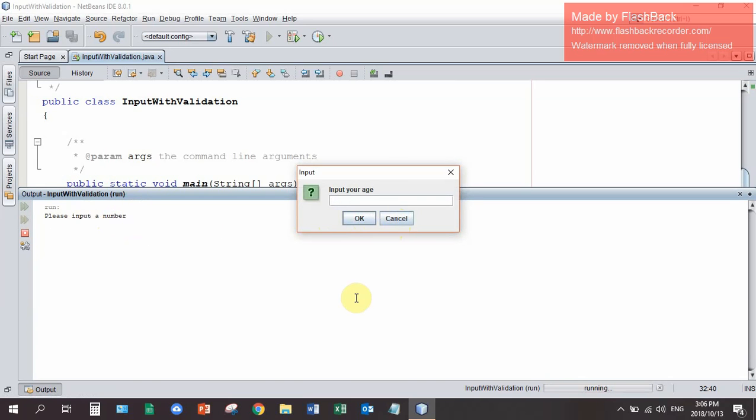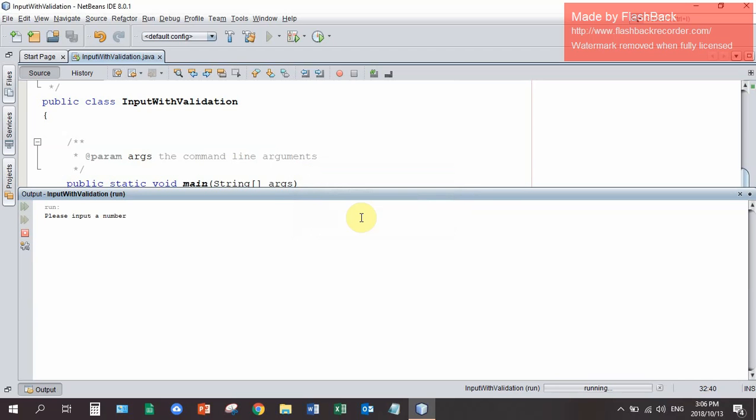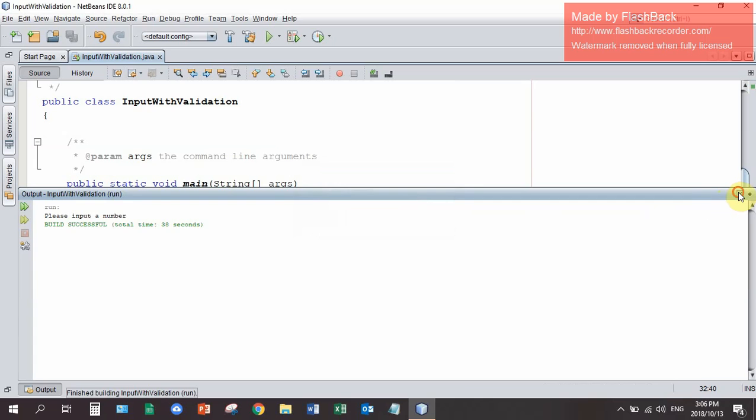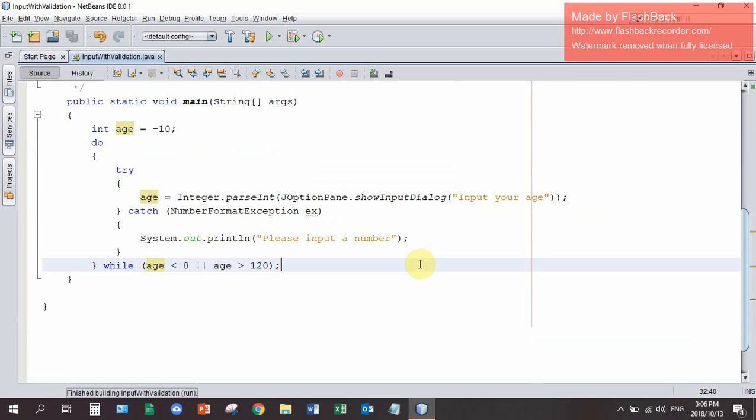So I now input minus 20. And it just keeps repeating input your age. As long as I input nonsense it's going to ask for my age again. Eventually let's put my real age in. And I get past that point in the program and the program ends. So this is how you can do validation and check that your user doesn't type in nonsense.